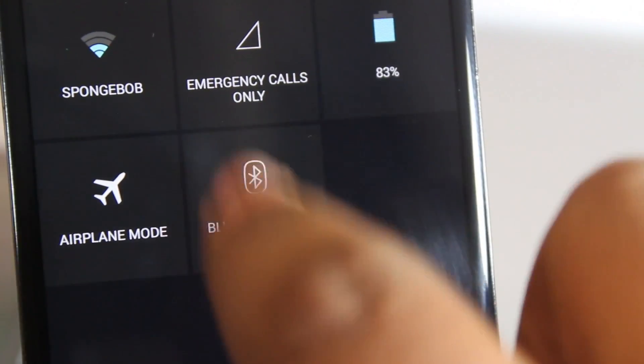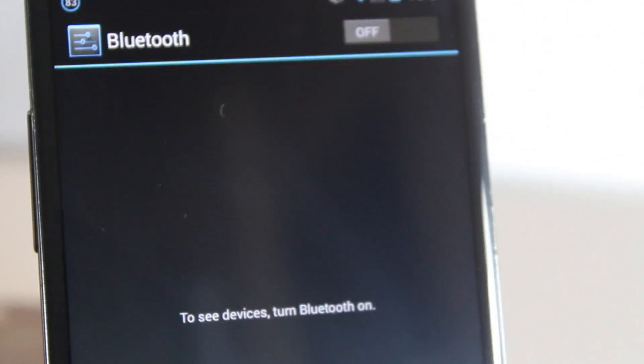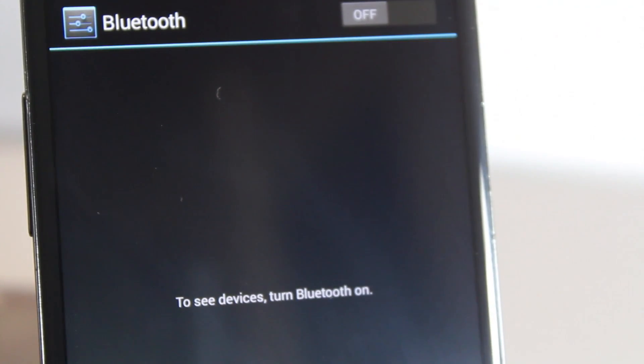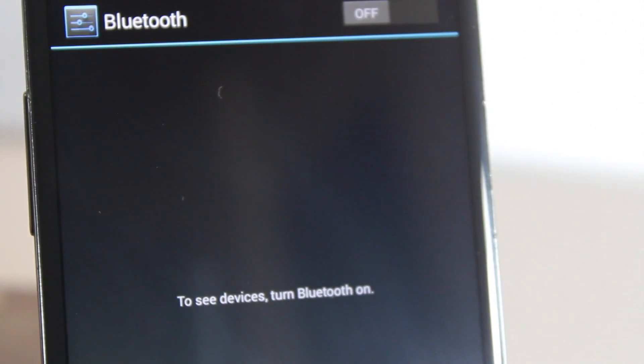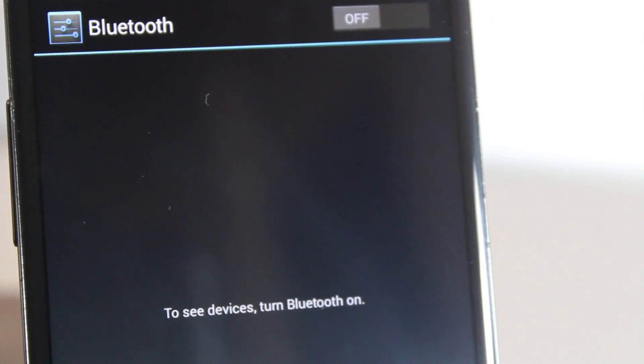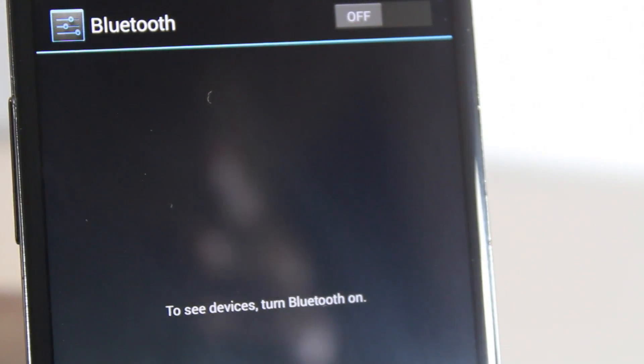Low power Bluetooth lets you connect to devices like smart watches and Google Glass, for example. This is the type of Bluetooth that these devices use, so it's a meaningful addition for accessory connectivity in Android 4.3.